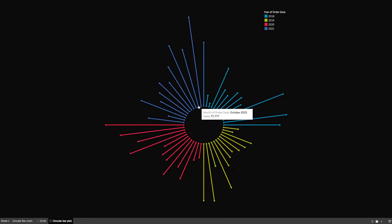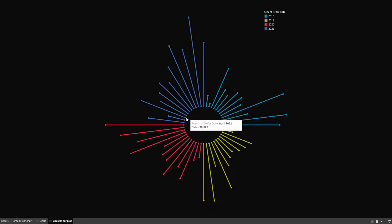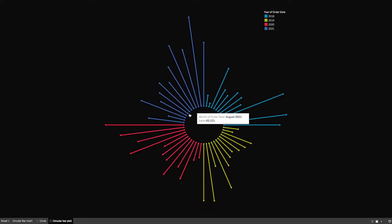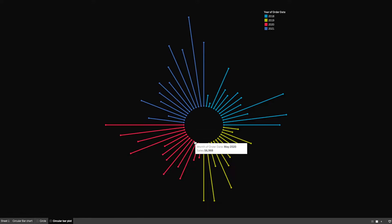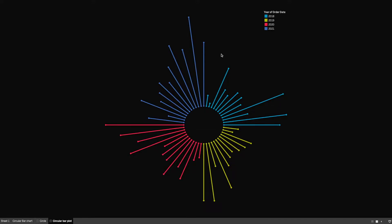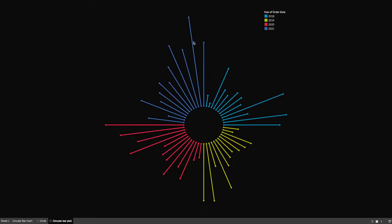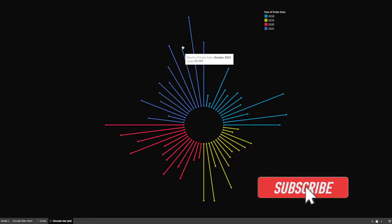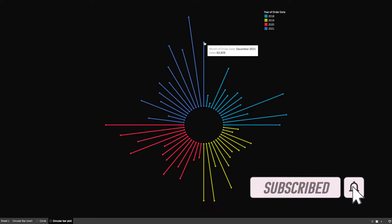We are plotting these lines or bars on the circumference of a circle. To understand how it's created, we need to first understand how the circle is made. In this chart we use two circles — an inner circle where the starting point of each bar is, and an outer circle which determines how far the bar should go. The circumference of the outer circle is dependent on the sales value.